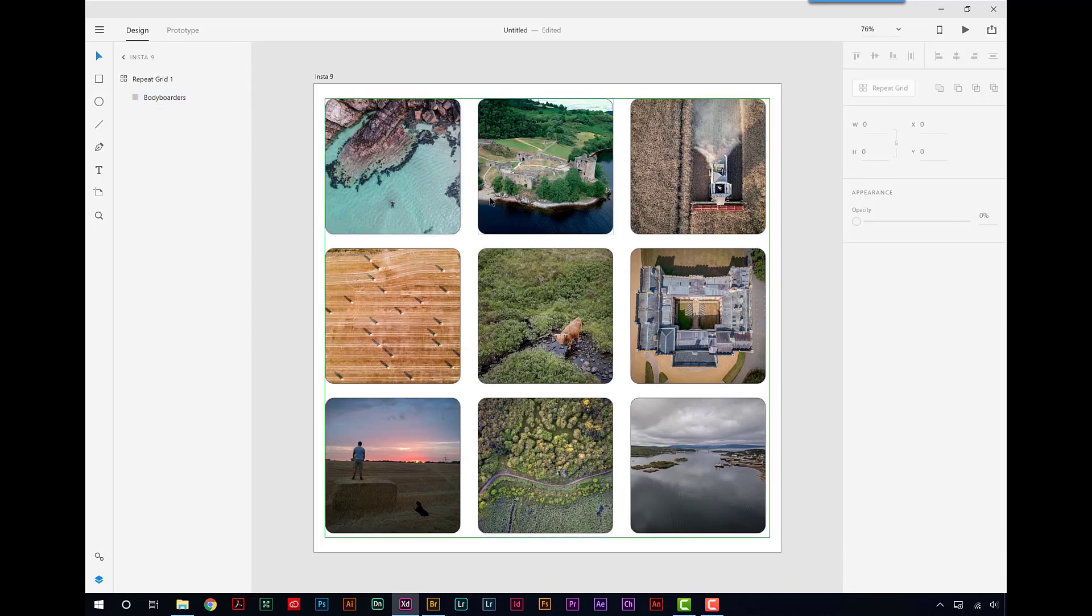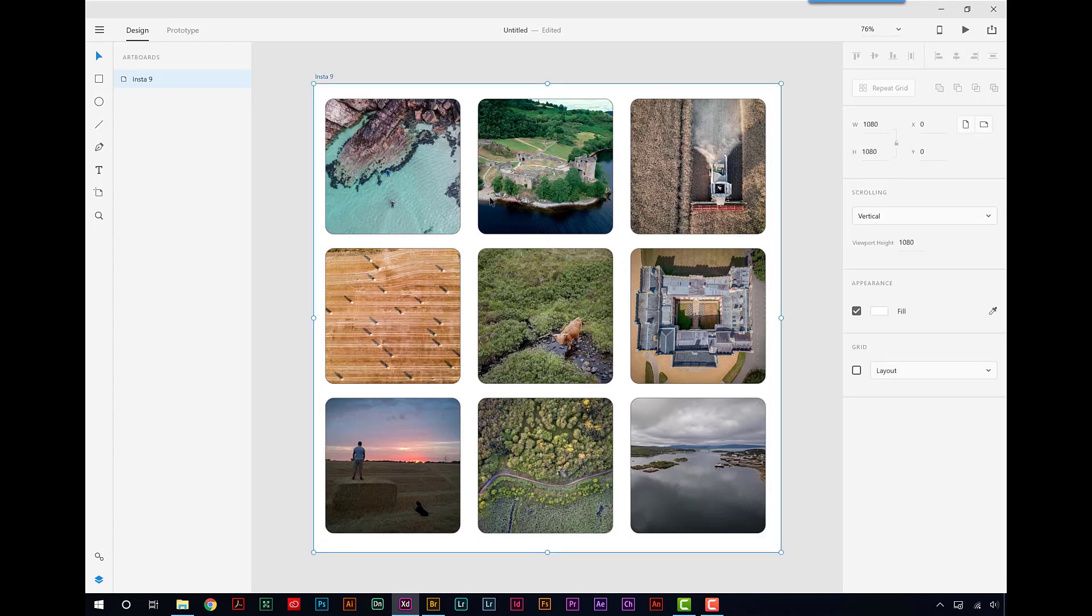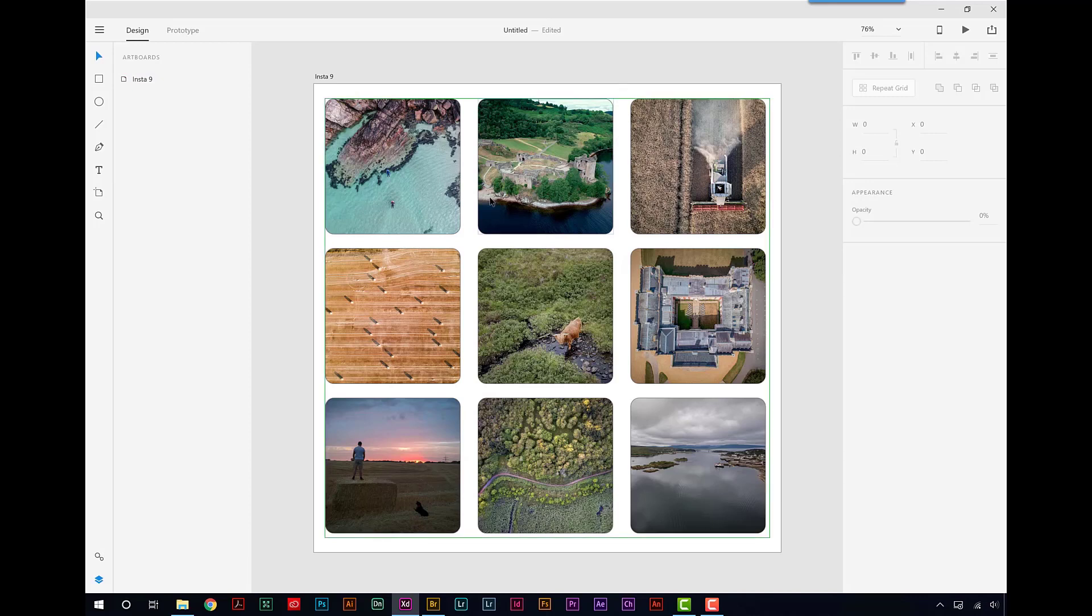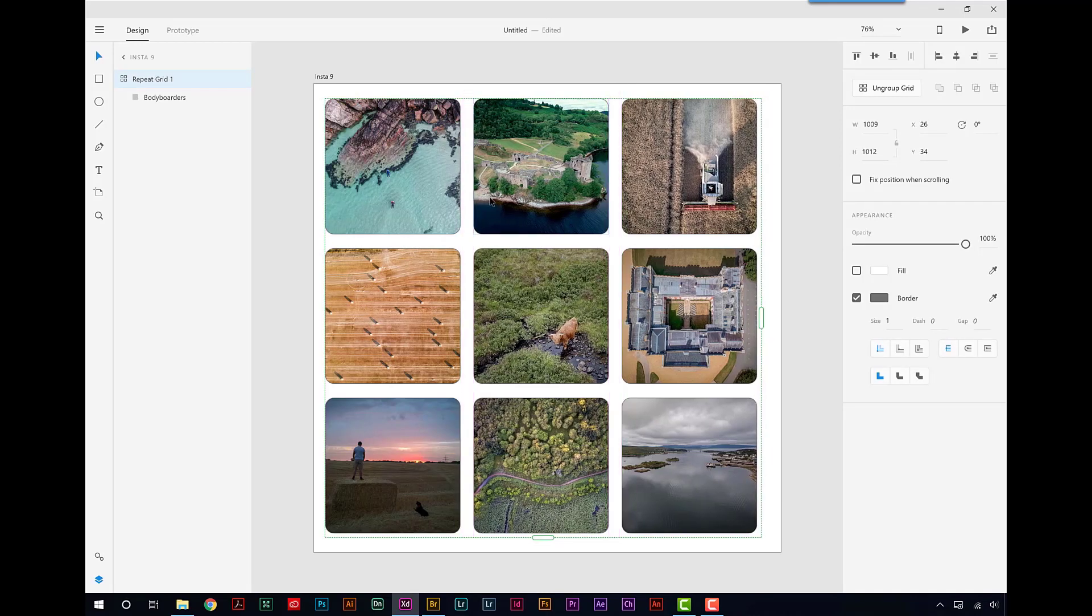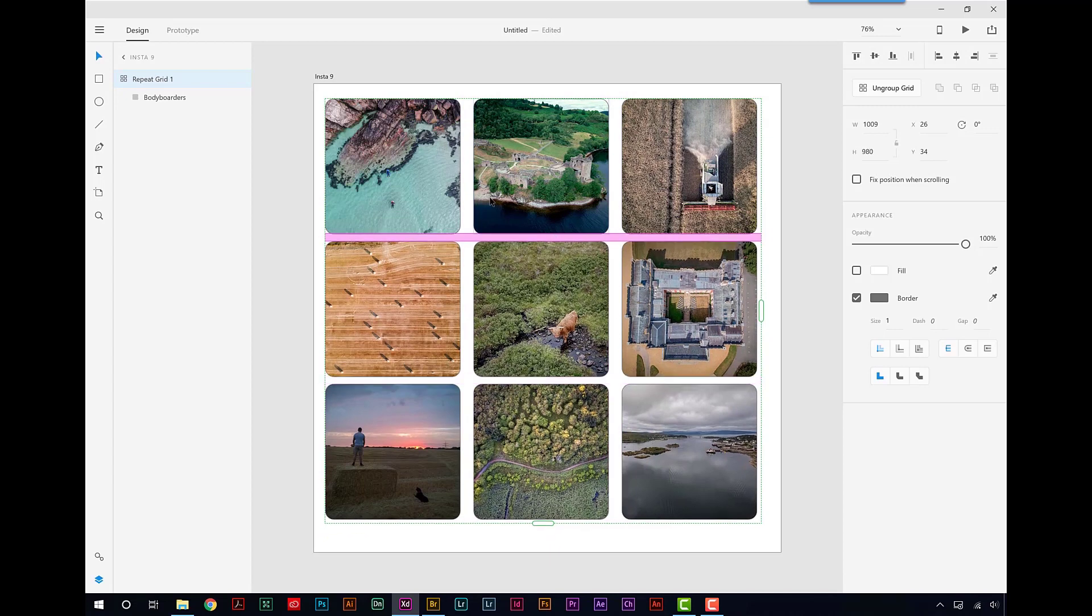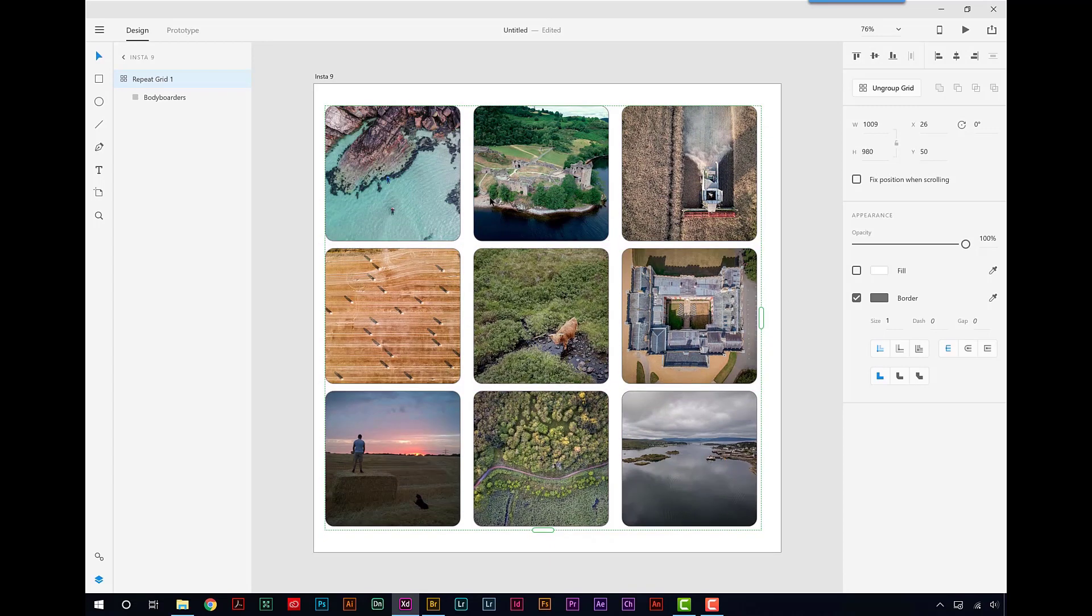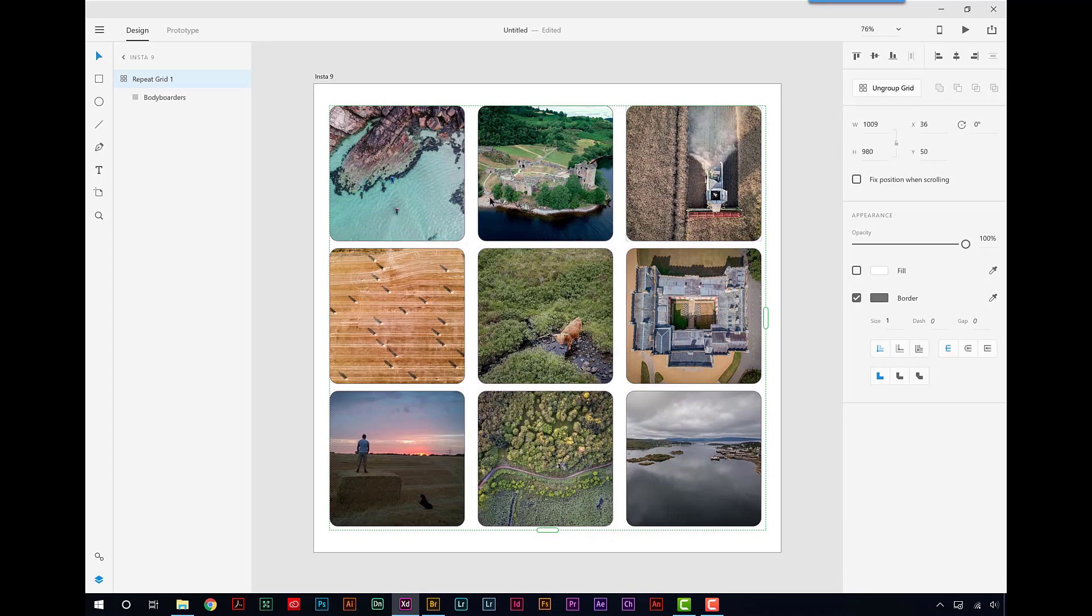And strangely now, I think they're too far apart. So I'm going to make sure that the grid is highlighted and then I can come in and change my width there as well. And again, just center those.